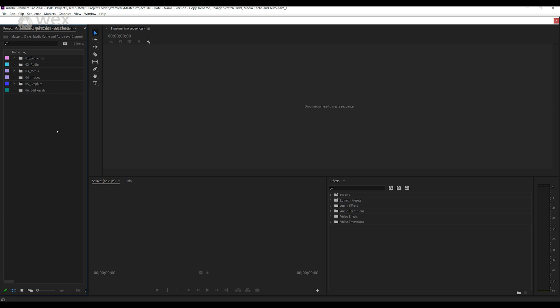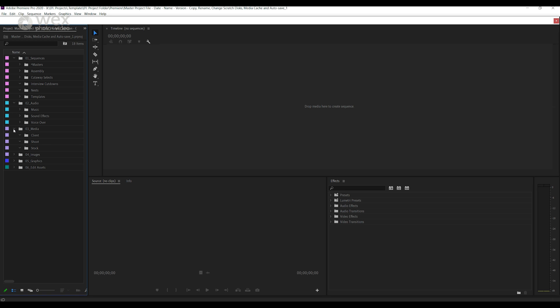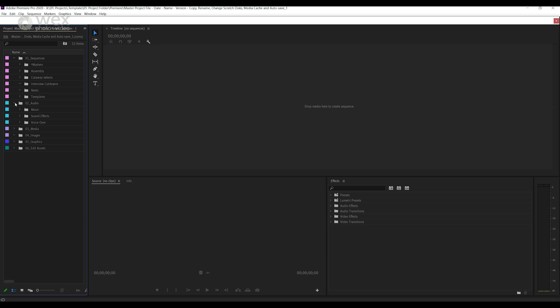To get this set up think about the types of media you'll be using throughout your edits. So start off with sequences then think about music, sound effects, graphics, voiceovers, shoot media and so on until you have listed out the different likely options. Color code these for clarity and you're all set.